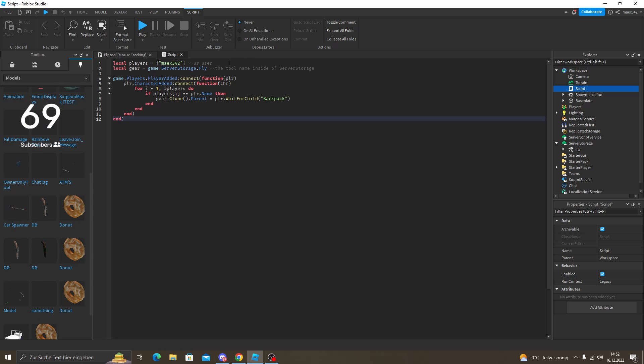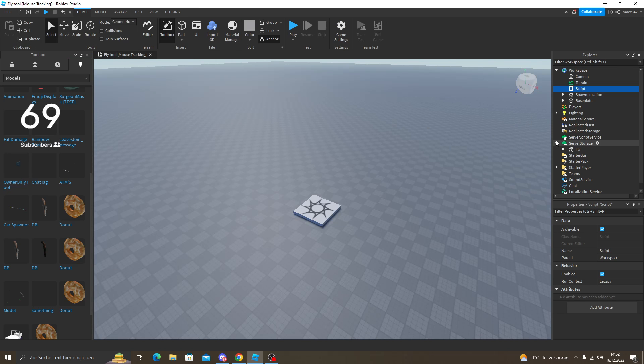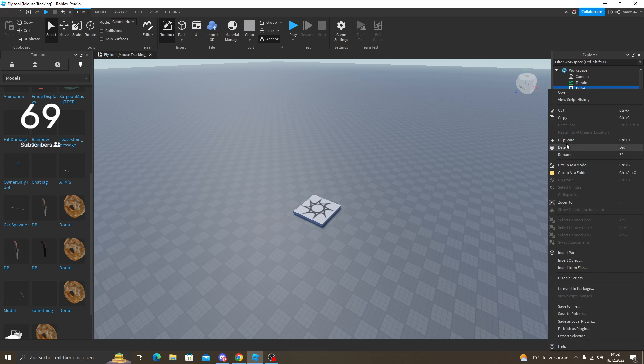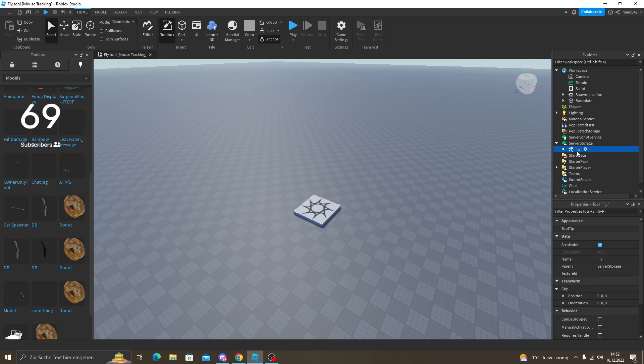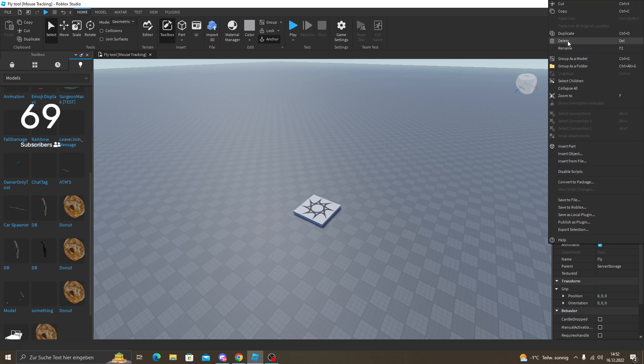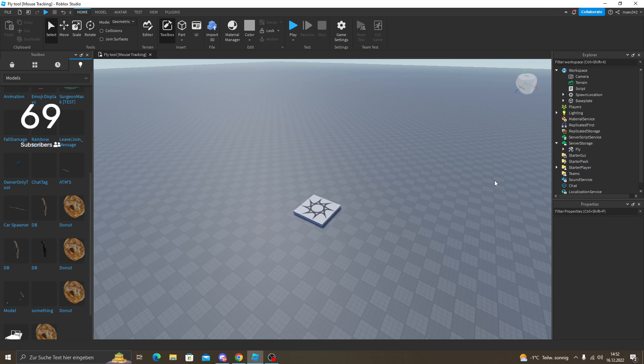So you can see the tool name inside of the server storage and it's fly. If you want more people to have it, duplicate the script and copy the duplicate the fly one.